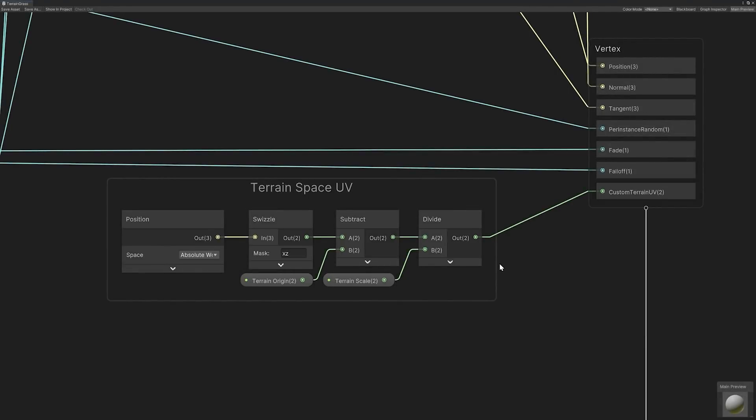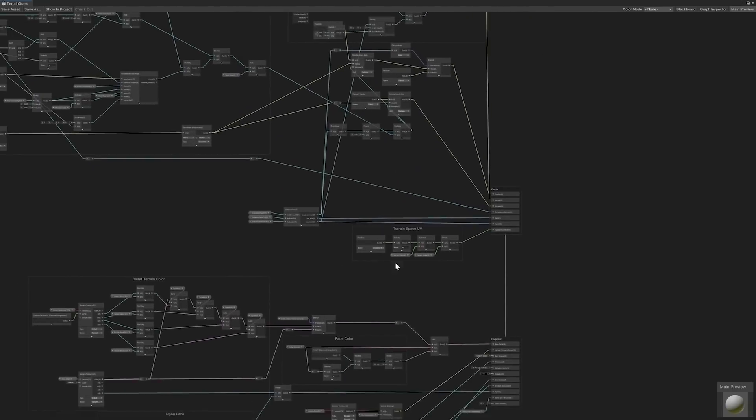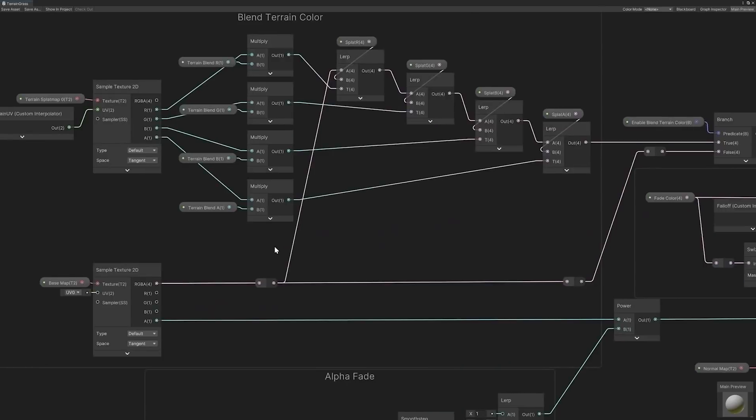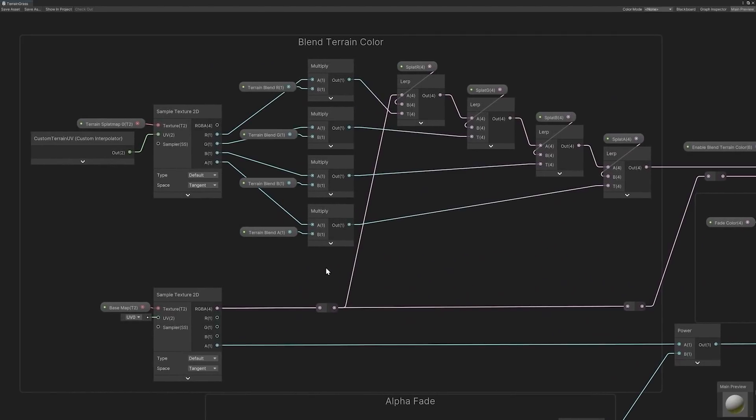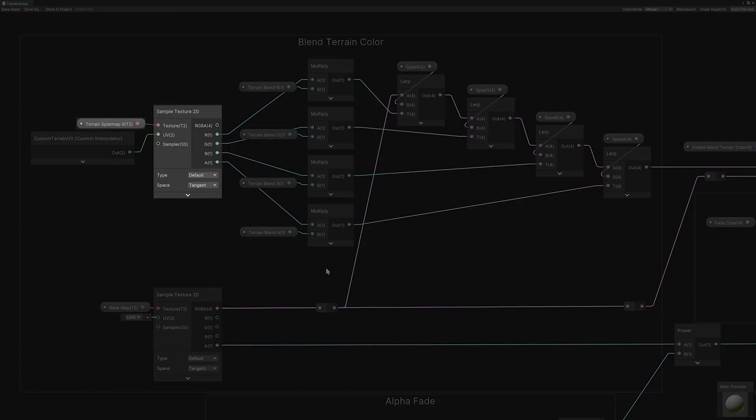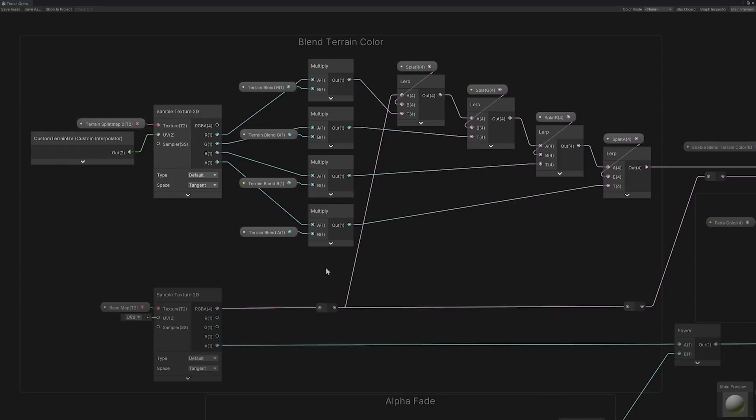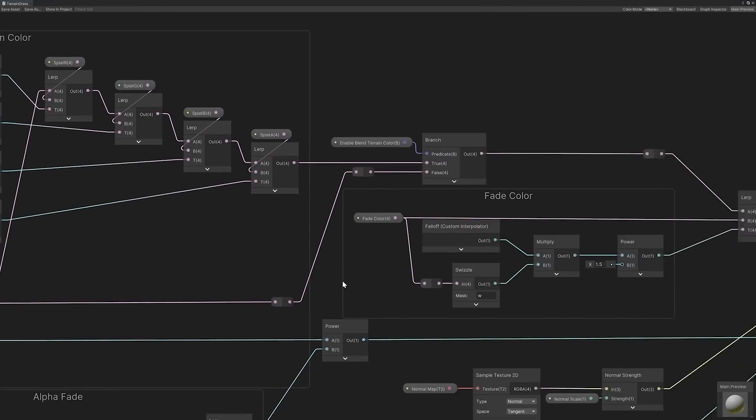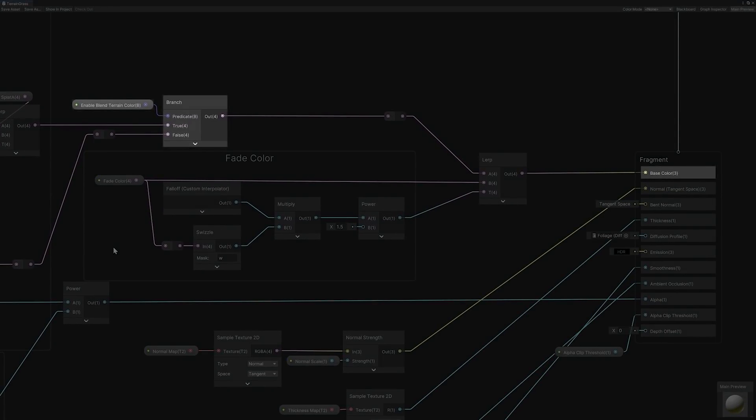Transitioning to the fragment stage, we can see how the custom UV is incorporated into blending. Fragment blending begins by sampling the terrain splat map using the calculation results from the custom terrain UV interpolator. The sampled fragment channels are then multiplied by the respective blend colors. The multiplied colors are then blended together using interconnected lerp nodes. The result is then passed to a branch for toggling the blend effect and lerped with the fade color before being piped into the base color of the fragment master node.